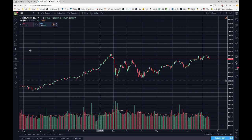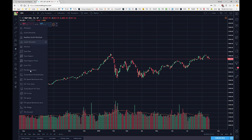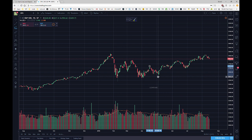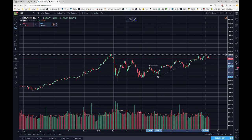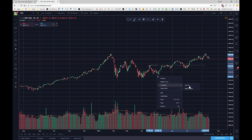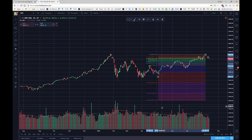That covers everything for the retracement tool. Now let's right-click, remove it, and take a look at the extensions. If we go to Trend Based Fib Extension — this is also known as symmetry, which is how you'll hear us refer to it most often. Here you want to pick two points, say a swing high to low, and then draw that from another high.